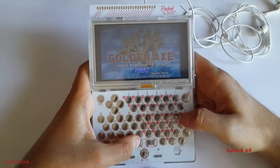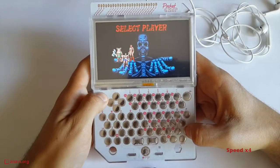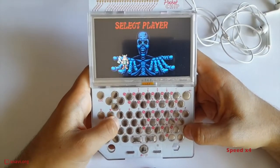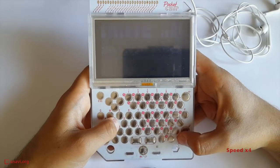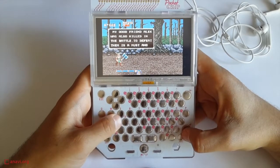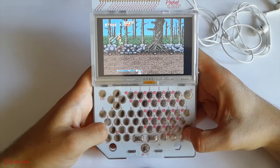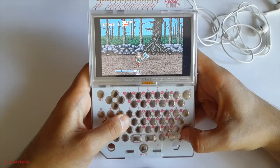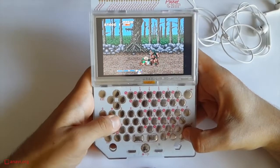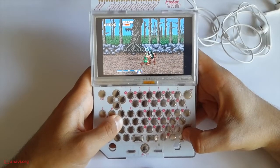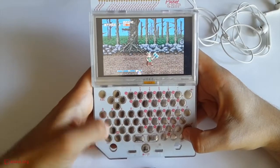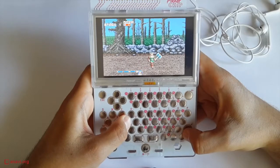The second demo is Golden Axe. This game was made by Sega and it even allows several gamers to play it on a single computer. Set the controls for player one to keyboard, then select your preferred character. You can choose between a man, a woman, and a dwarf. In this configuration of the controls, I move with keys W, A, D and Z. Key S is for attack. I press tab to jump and right shift to use the magic.